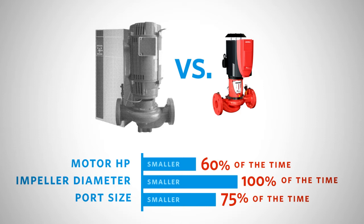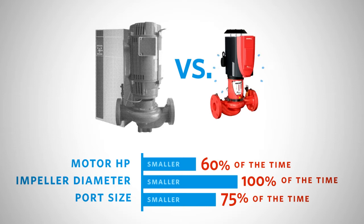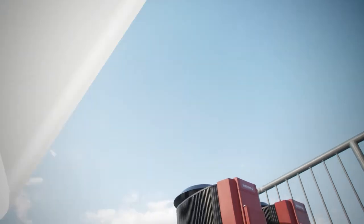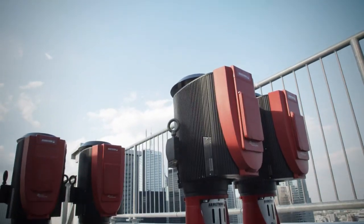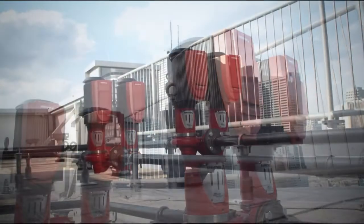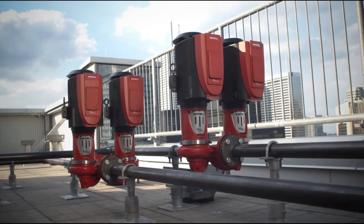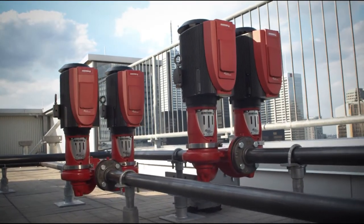In select installations, the pump and motor can be two sizes smaller. Pumps that are more effective and more efficient, but smaller, are less expensive to purchase and install.